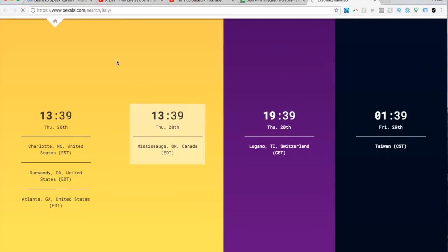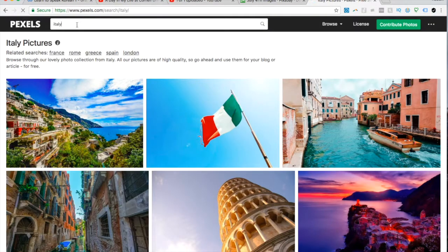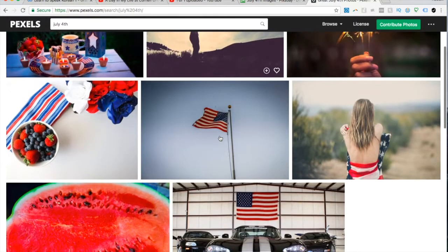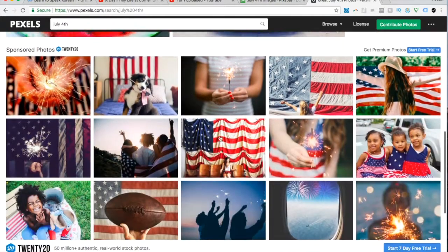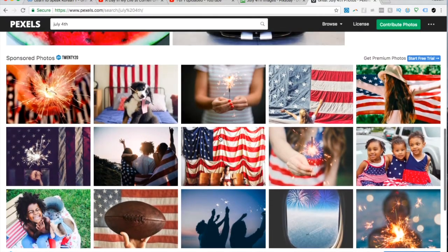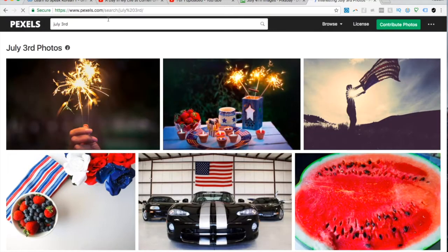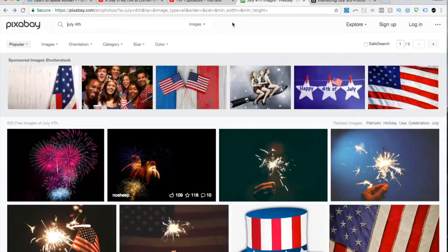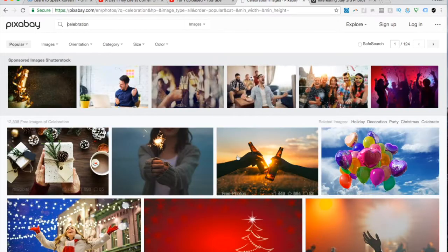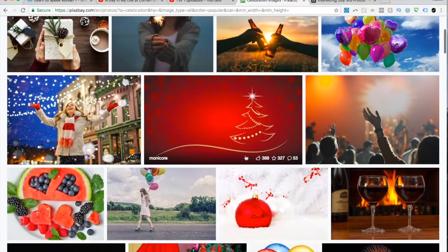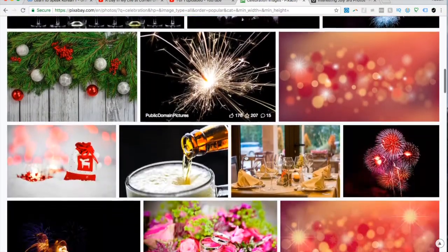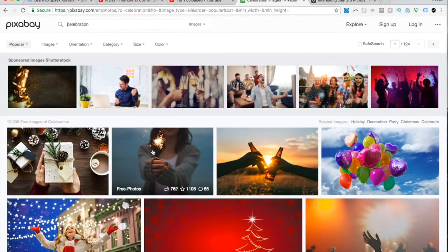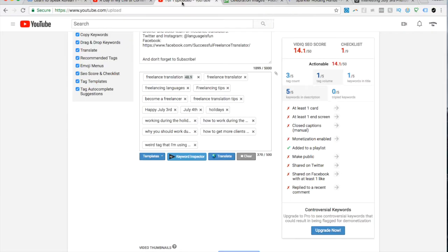They're all the standard Fourth of July things. I want something a bit more different. So there's another website that I like, Pexels, see if that one has anything worth it. July 4th, let's see, maybe here celebration, holiday or something. I really don't know if this sort of inspires me. I'm thinking about that one anyway.